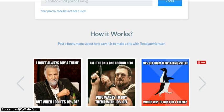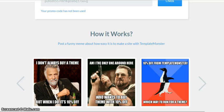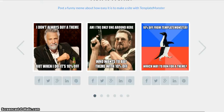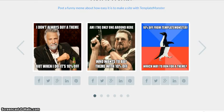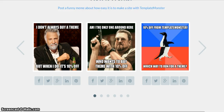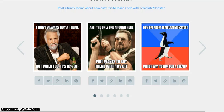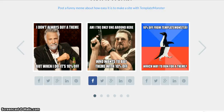A meme is something really funny like 'I don't always buy a theme, but when I do, it's 10% off' or 'Am I the only one around here who wants to buy a theme with 10% off?' You might have seen things like this on your timeline - there'll be a baby crying with some funny thing written. You can make your own memes. It's really easy to do that. Maybe one of my videos I'll show you that.